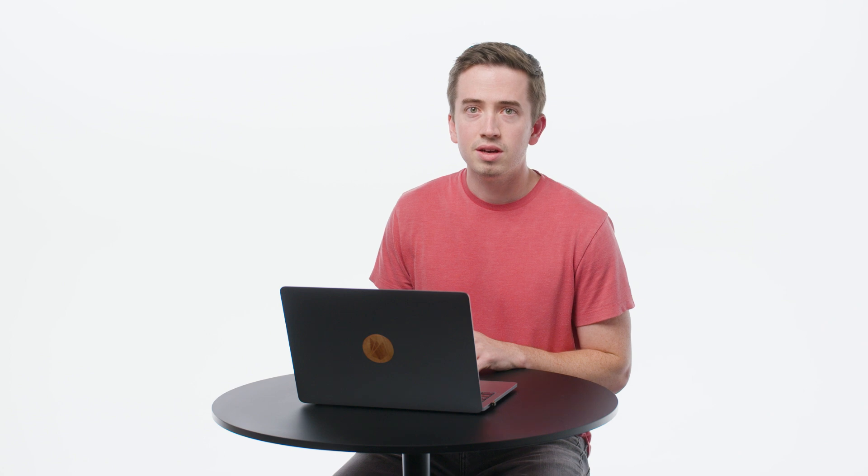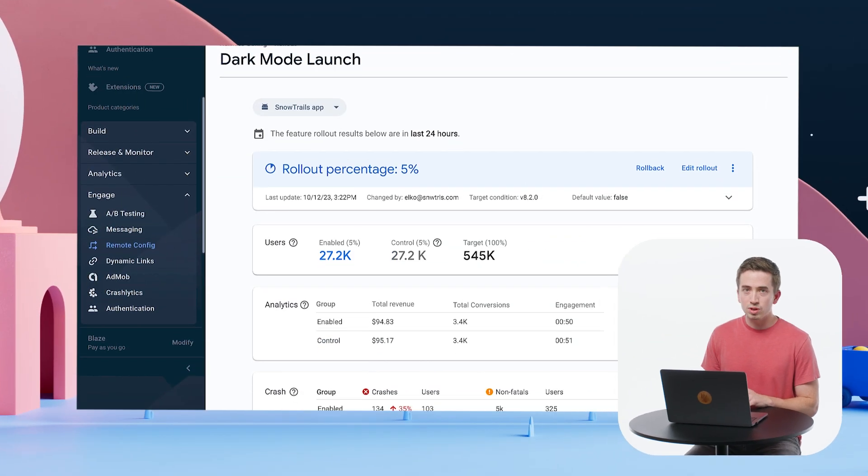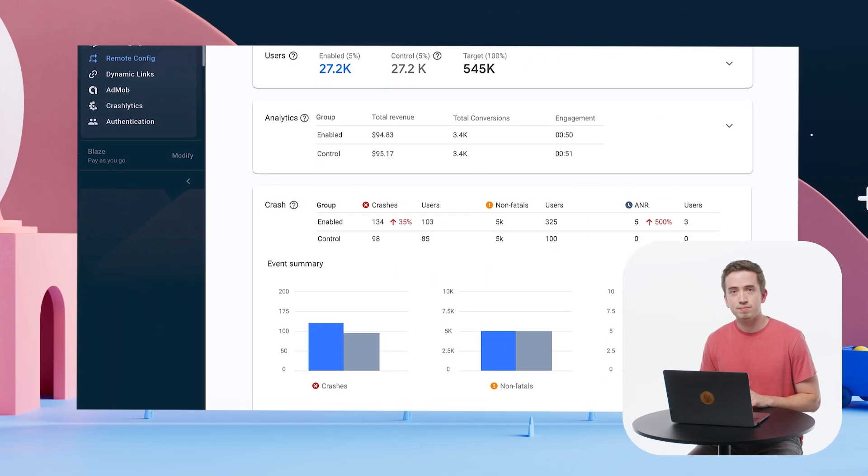And we've got liftoff. Now that my dark mode feature has been live for some time, and users have had a chance to interact with it, I want to check to make sure my app is behaving as I expect.